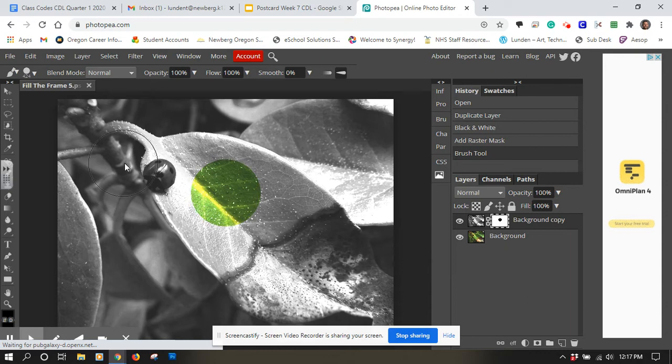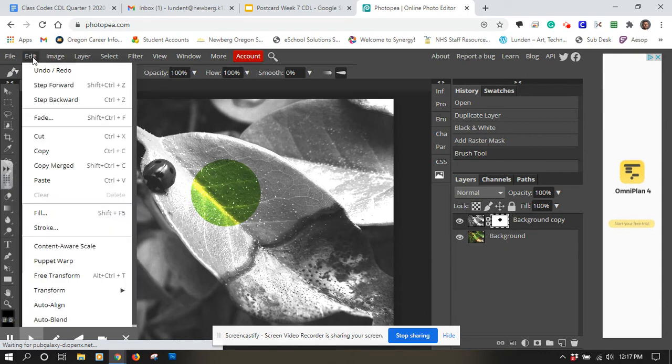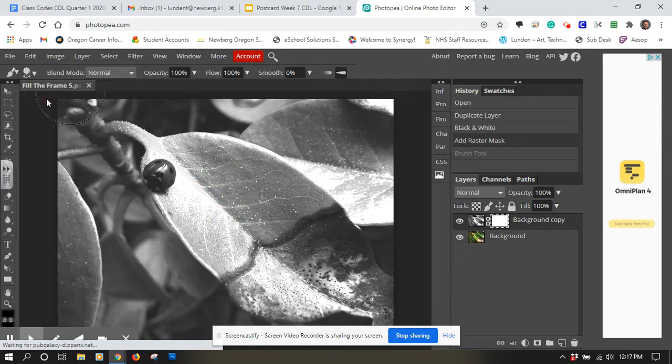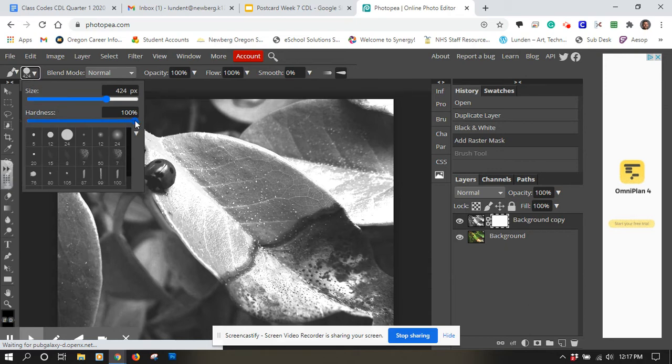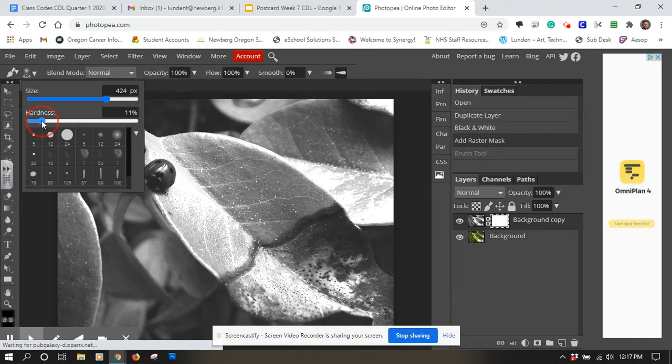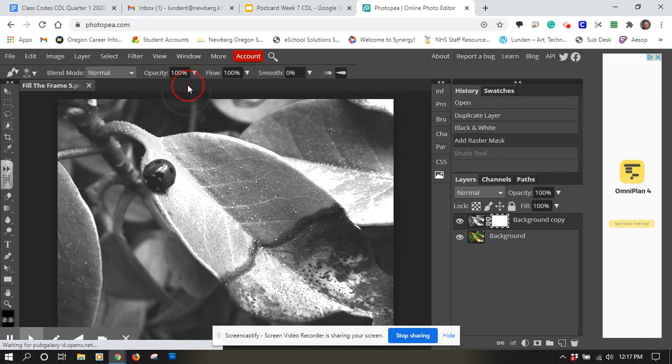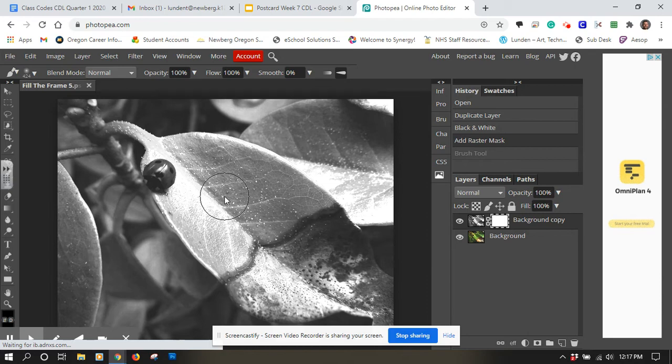So I'm going to undo that. I'm going to go edit, step backwards. It's going to undo my last step. And I'm going to go back to that part here and I'm going to really lower the hardness to show you guys the difference between them. Sure, we'll put it at 11.